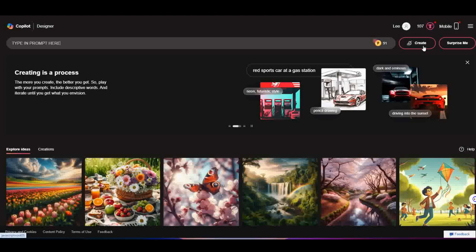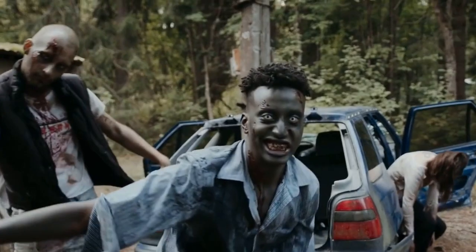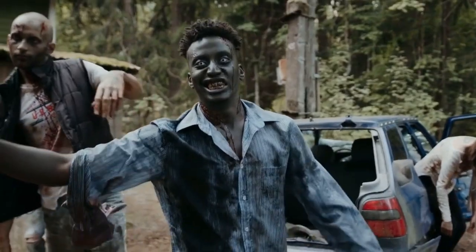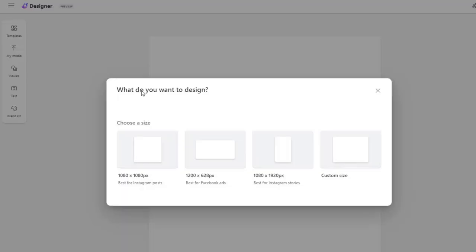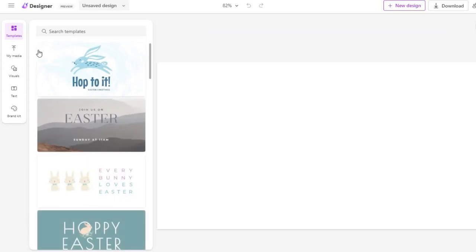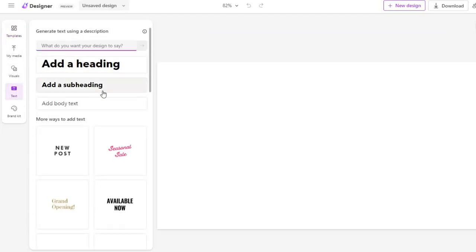Also, you might have some prompts blocked — especially the word zombies. Microsoft's obviously scared of an apocalypse, but it's a decent option for newer users. You can also edit the images further in Microsoft's Designer software to add text and design what you want. It's a bit like Canva.